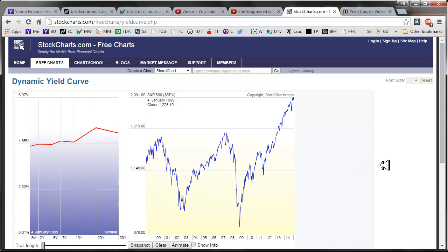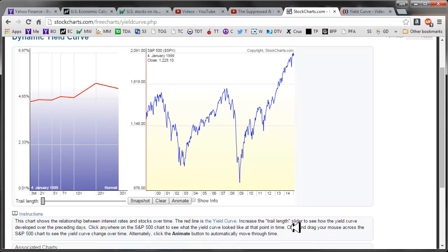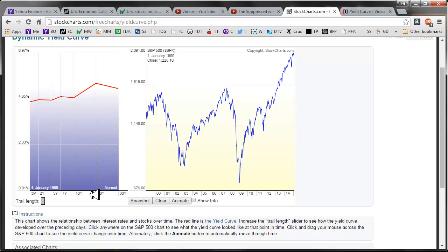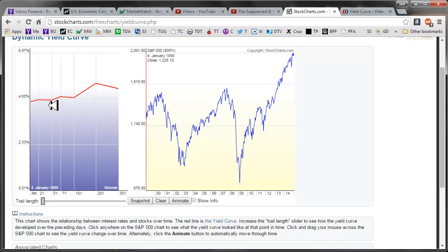I want to take a look at this — it's really neat. This is going to tell us from 1999 what the yield curve looks like. This is the yield curve of the 3-month, 2-year, 5-year, 7-year, 10-year, 20-year, and 30-year treasury bonds or notes. And this is how we fund our debt by selling these, and then we have to pay them back at maturity with interest.